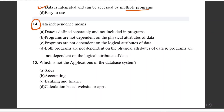Question number fourteen: data independence is defined as data being defined separately and not included in the program. Programs are not dependent on the physical attributes of the data, nor on the logical attributes of the data. The main concept is that when we change the logical structure, it should not affect the programs. Data programs are not dependent on the logical attribute of data.